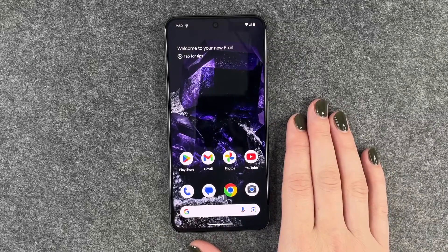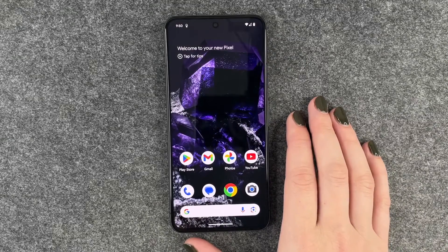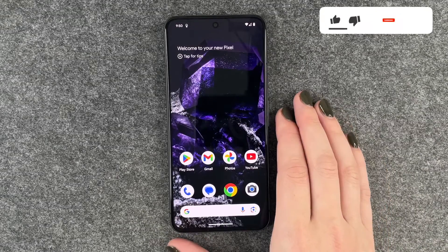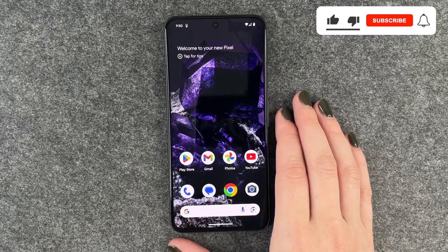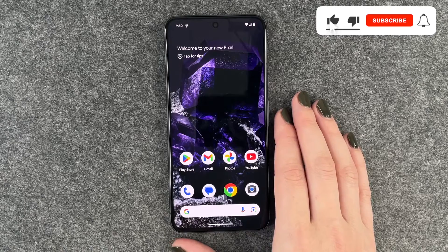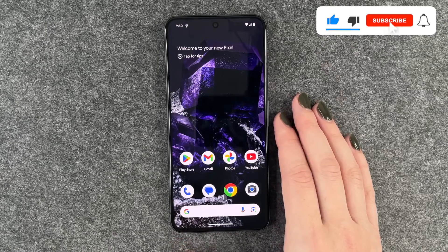Hi buddies, welcome back. Today I'm going to show you how you can customize the display refresh rate on your Google Pixel 8.